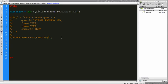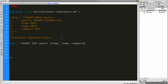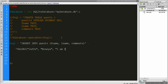So let's enter some information into the database. We're going to say INSERT INTO guests, and the fields are going to be first name, last name, and comments. The values are going to be: first value will be Jeffy — that's me — and my last name is Nanya Business, and the comment is going to be I am feeling like poop.